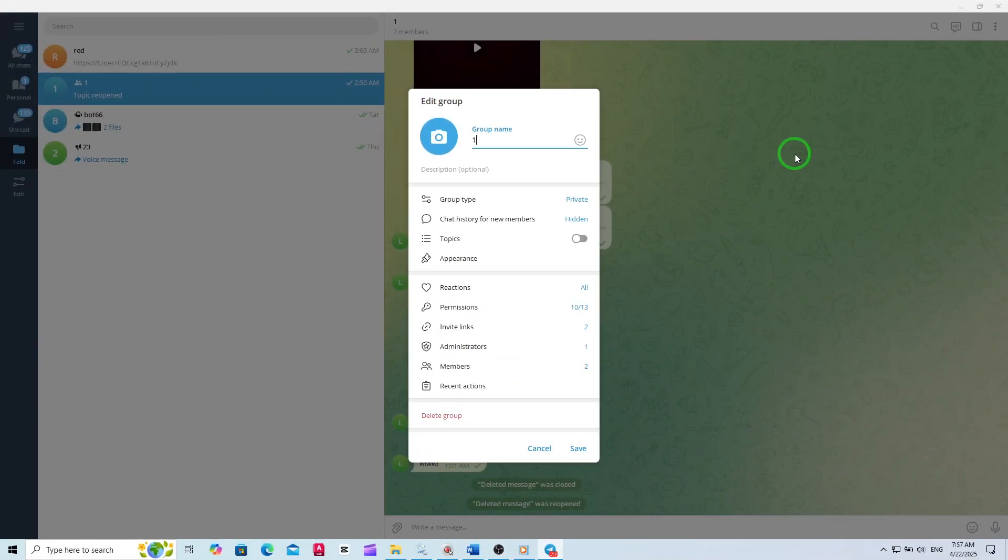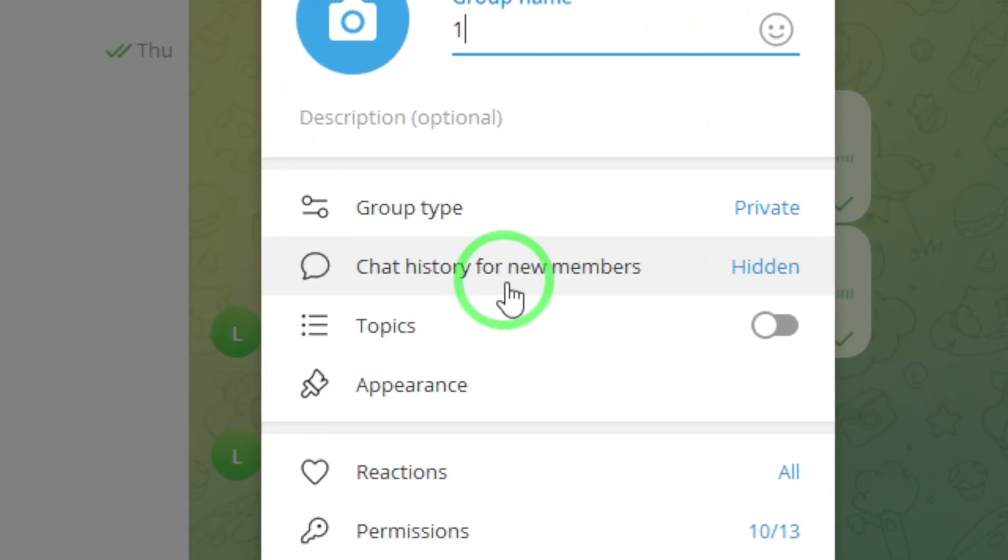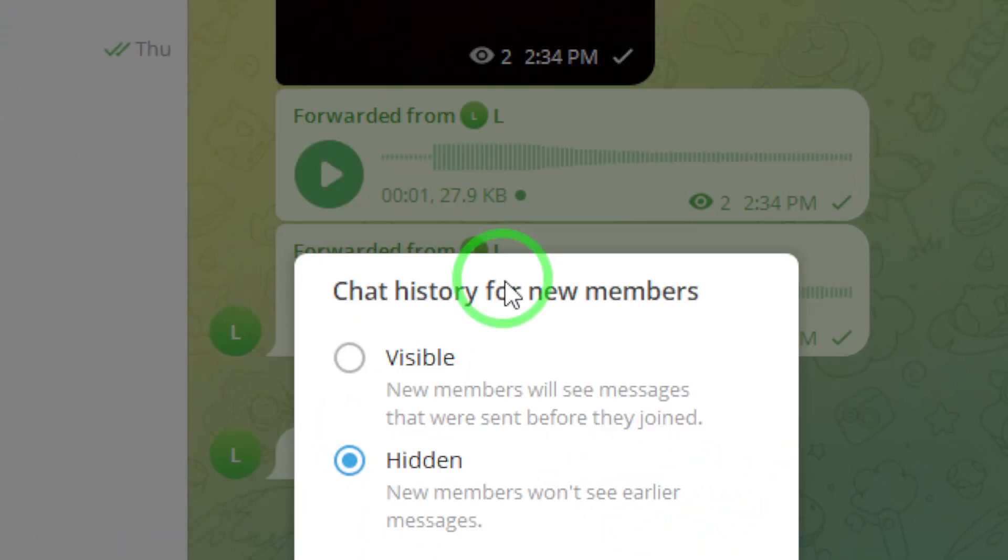Inside the management settings, look for the option labeled Chat History for new members. Click on it to access the chat history settings.